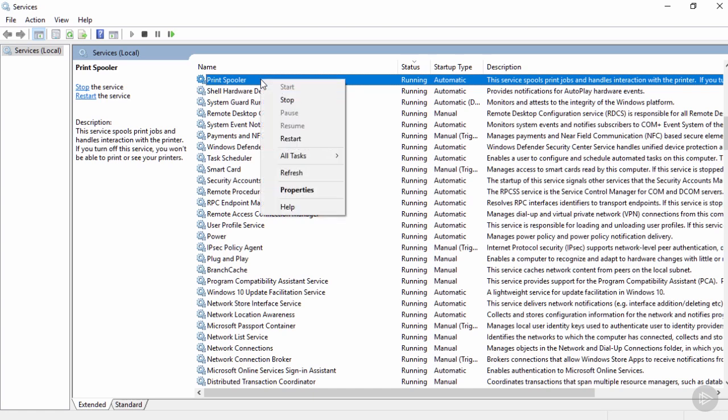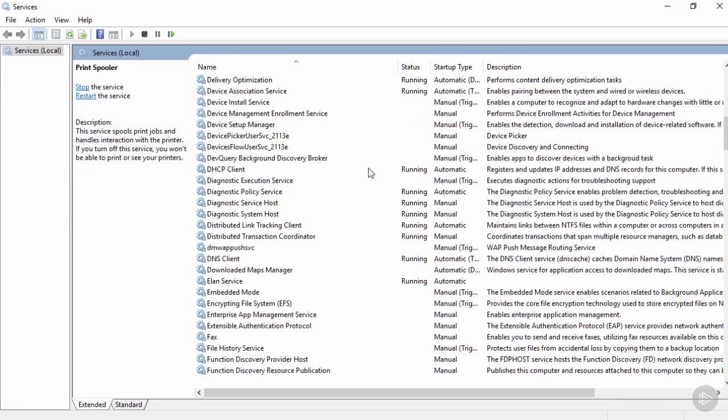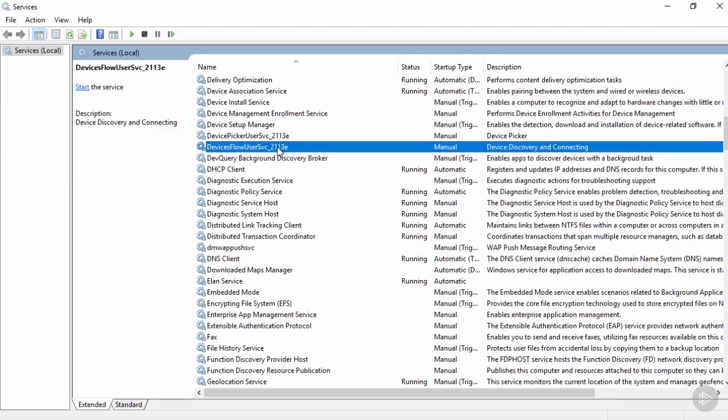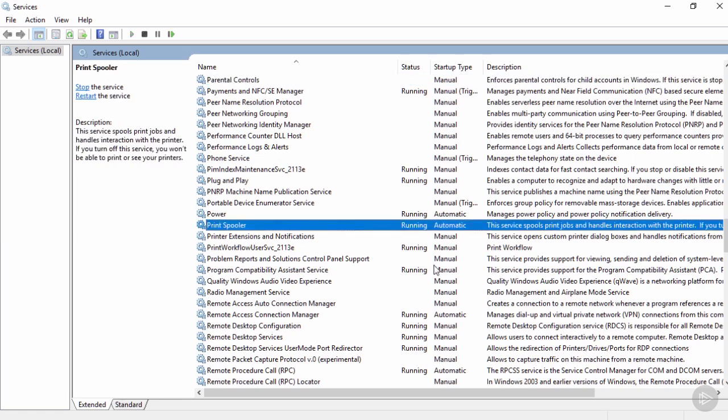I'm going to go ahead and right click on that service and choose restart. We can see now it's trying to stop and restart the print spooler service. And if we go ahead and look for it again, we can see it's running. There's no question that's quicker than rebooting the entire machine. Of course, rebooting the machine would also restart that service. But that's something else to consider.